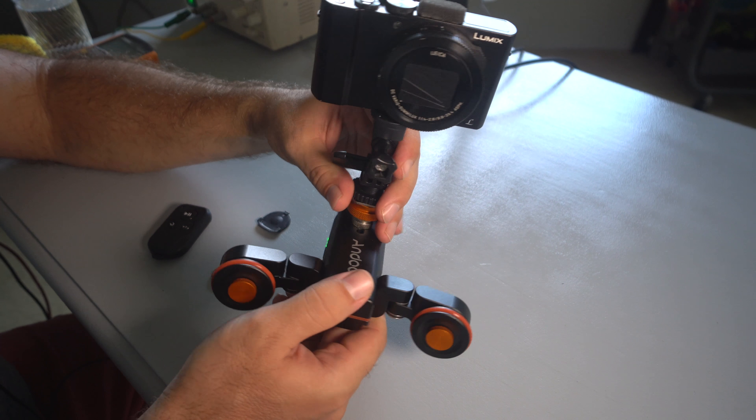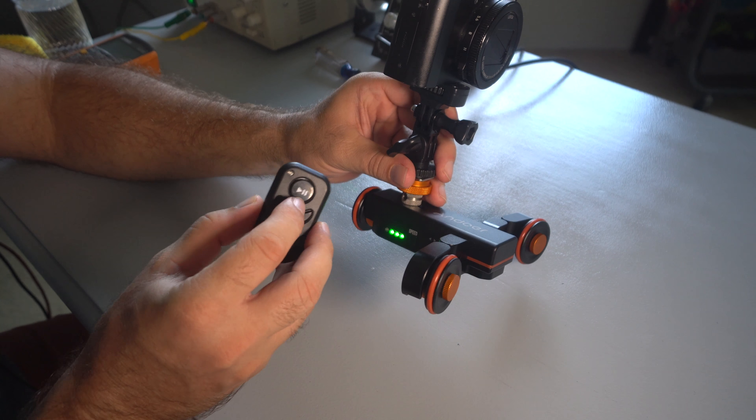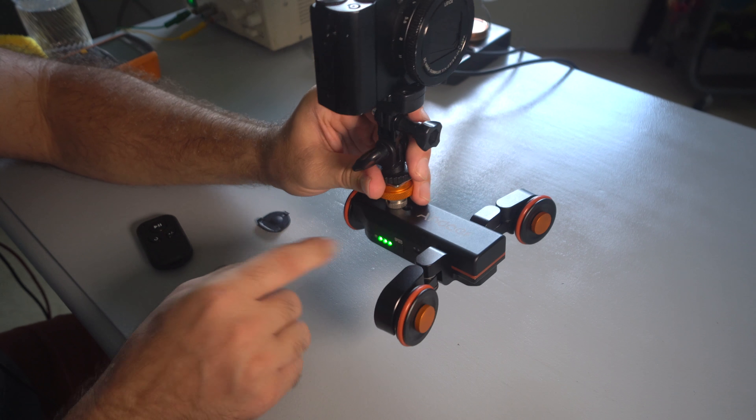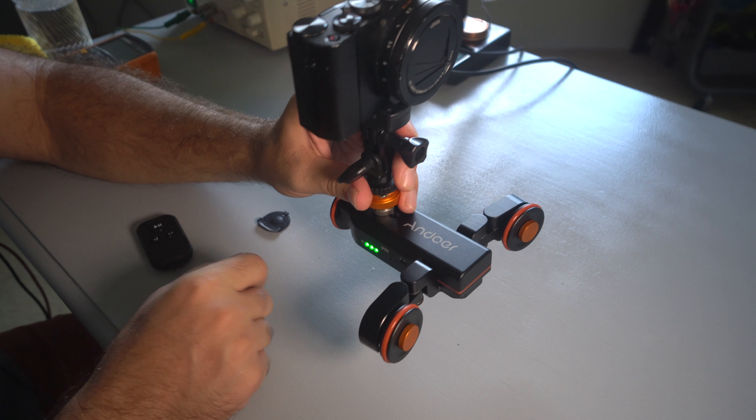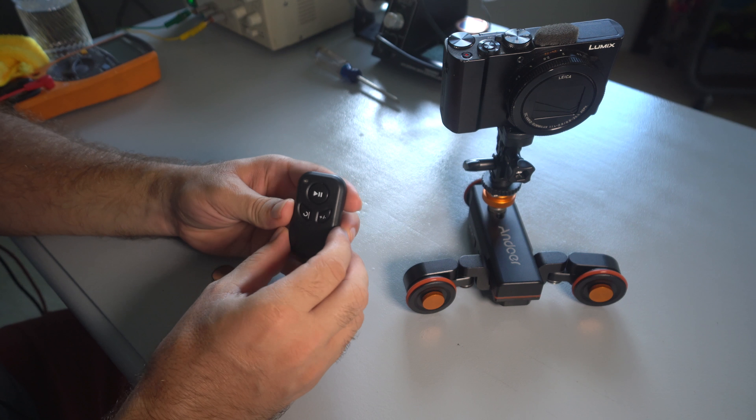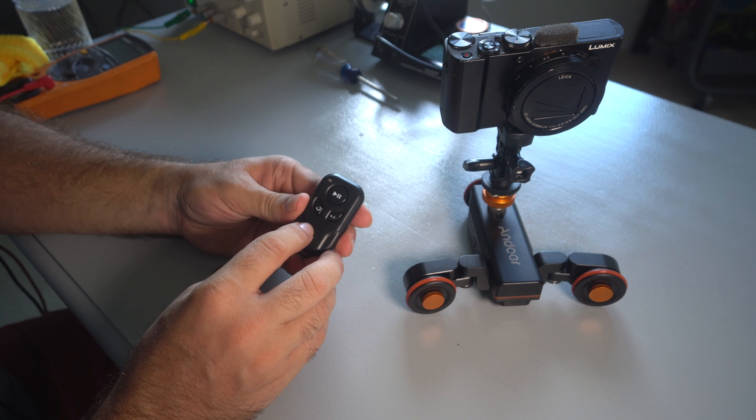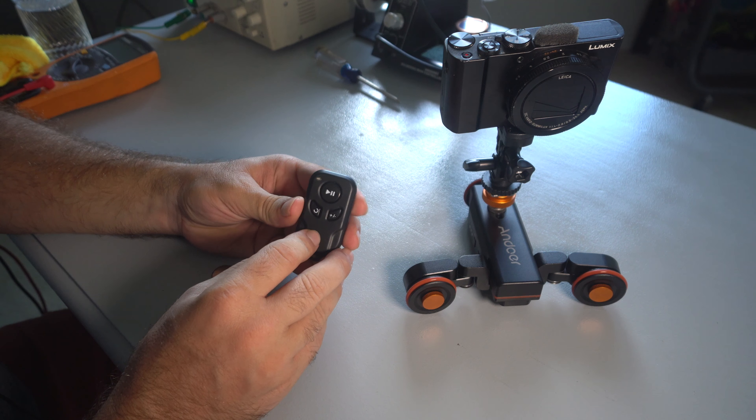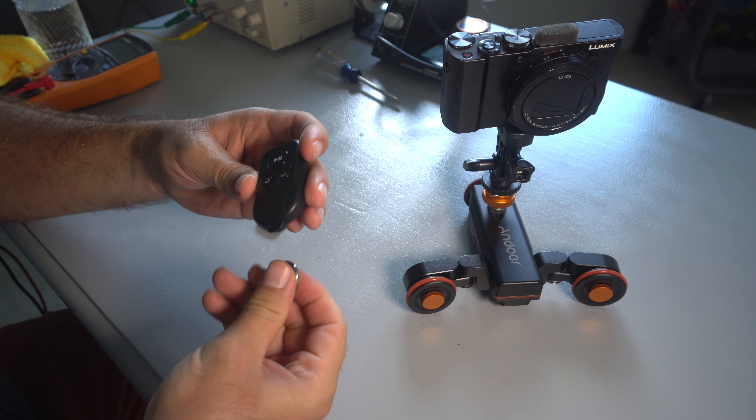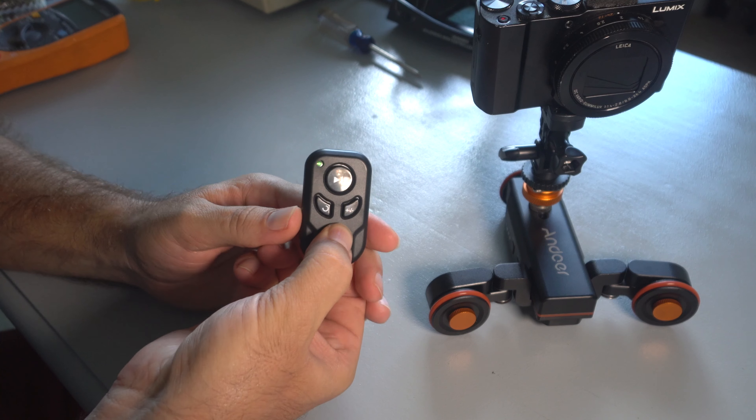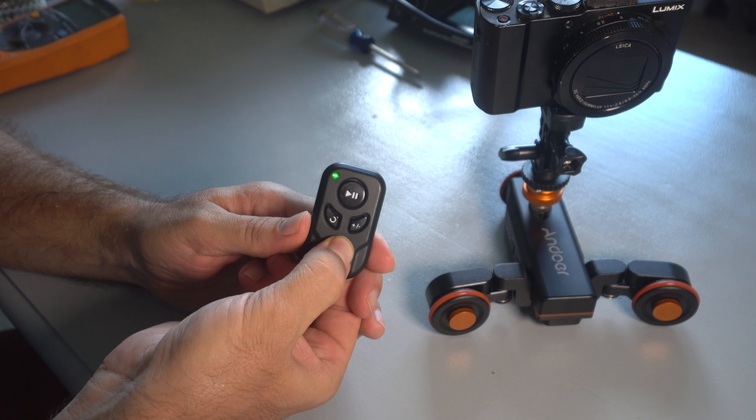You kind of need the remote because the pause feature is not on here, which I wish they would have made a button somewhere up here for the pause. Like, I was excited when I first got it. I was using the remote. I was so happy. And then after about two or three times of using it, this is what happens. Just like that.